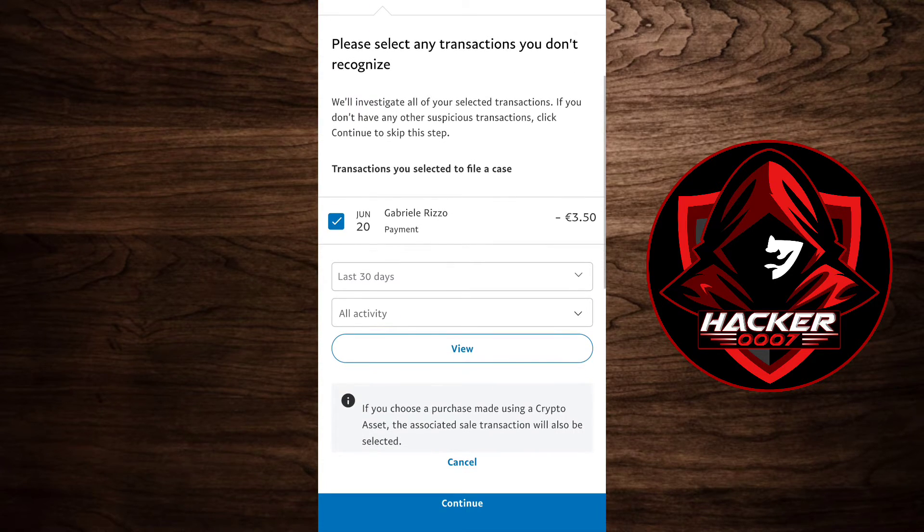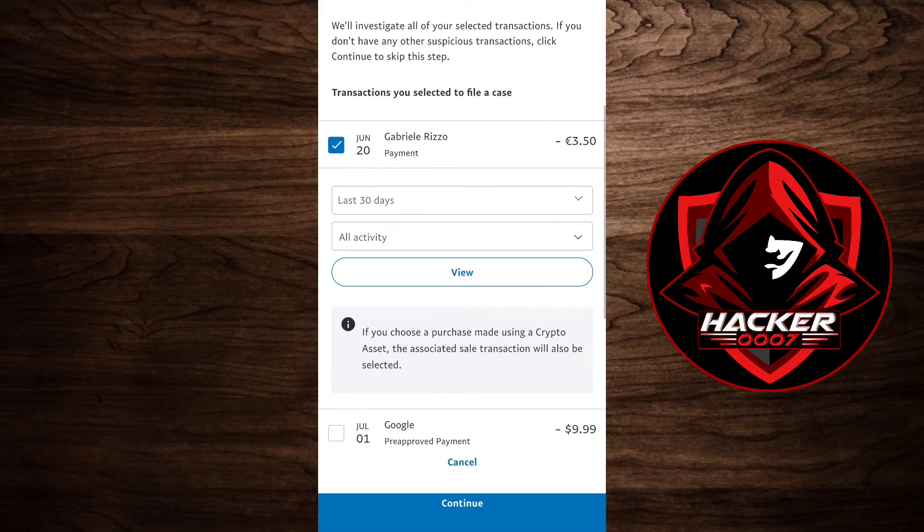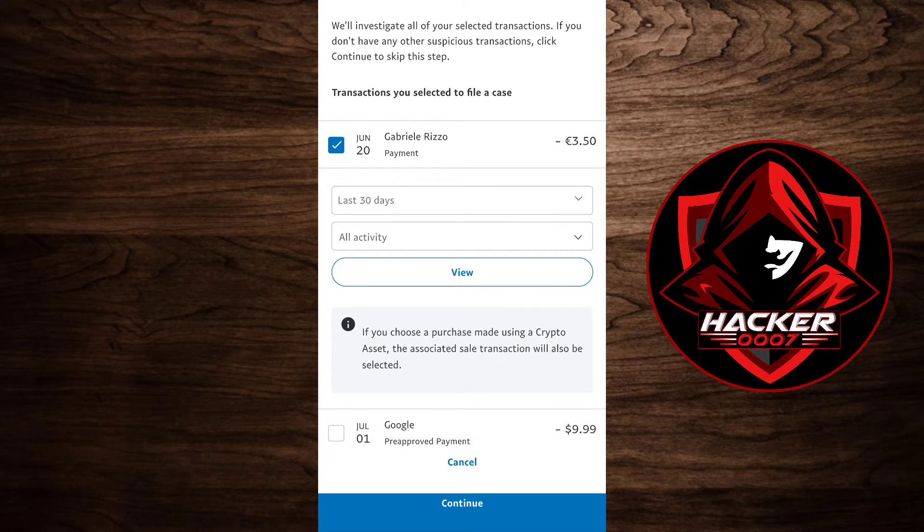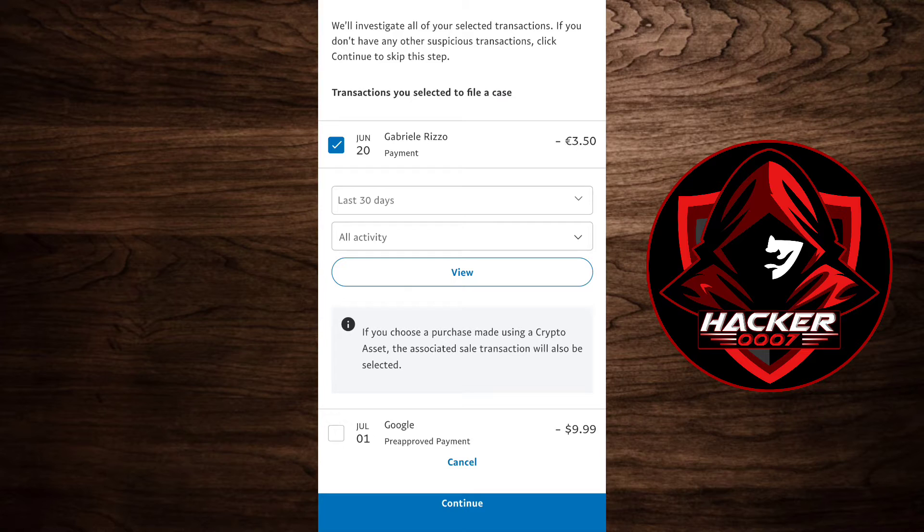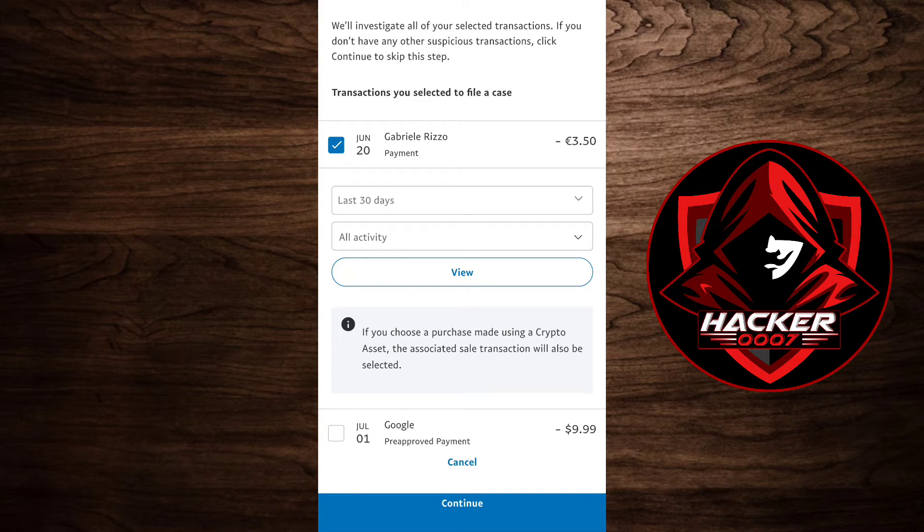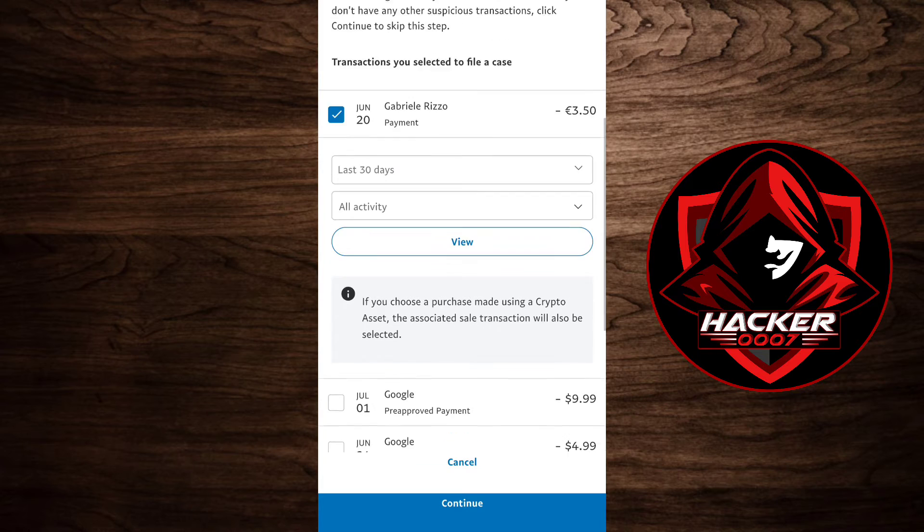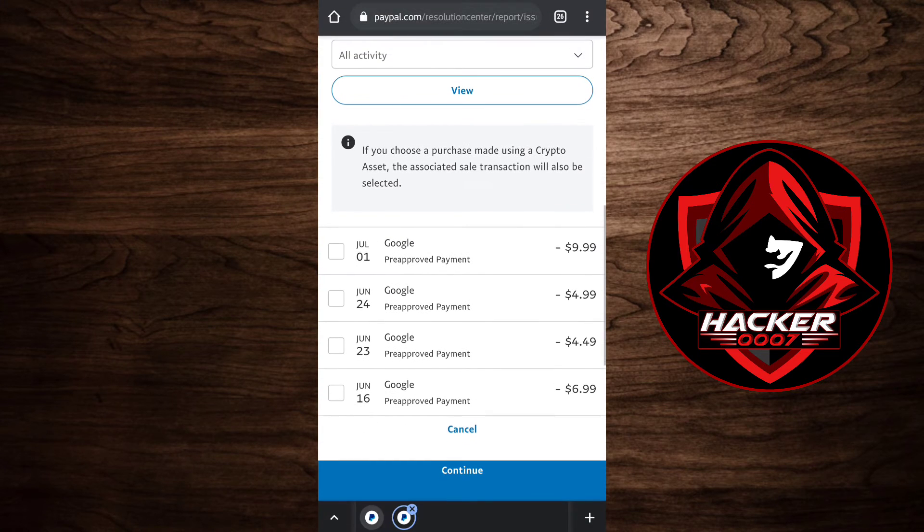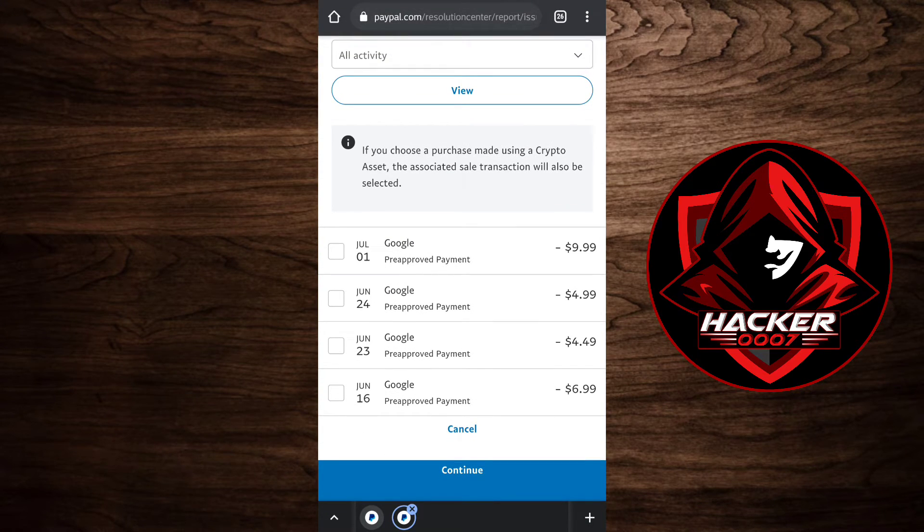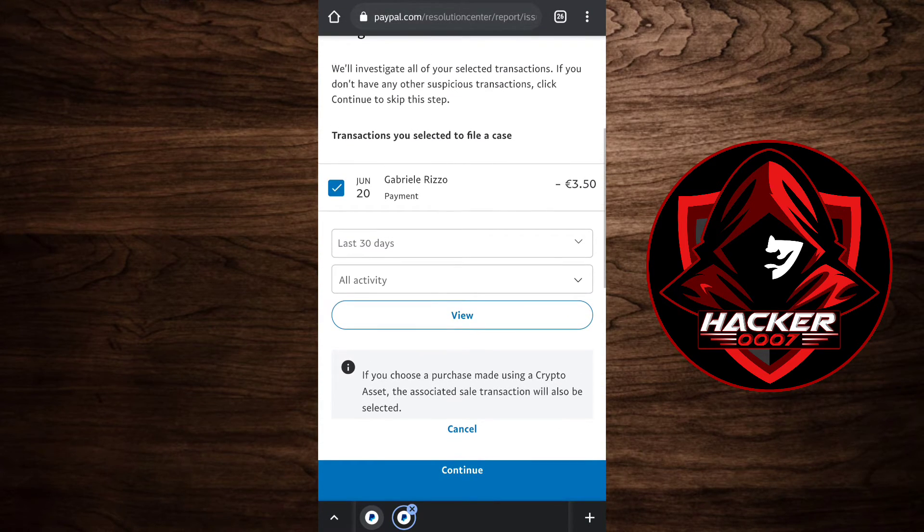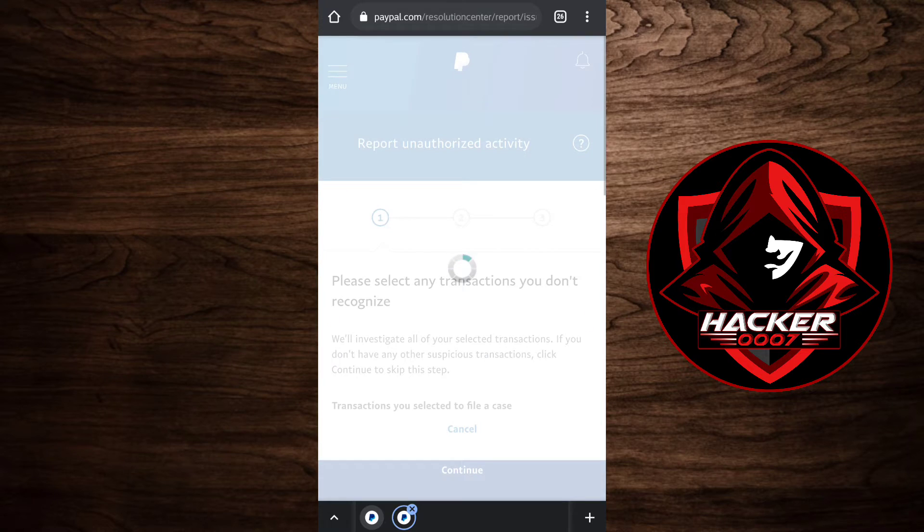It is automatically checked to the one in which you clicked on, Gabriel Rizzo. As you can see, if you choose a purchase made using crypto assets, the associated sales transaction will also be selected. Gabriel Rizzo is selected, and if you wanted to add anything else to this, you could simply select those. Let's click on continue.